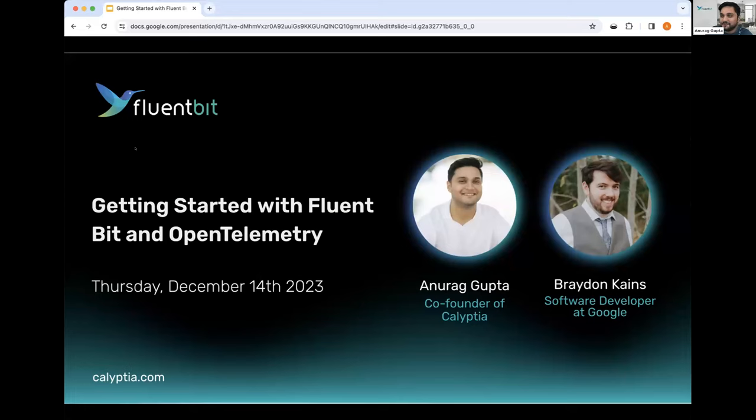For folks who don't know, I'm one of the FluentBit maintainers, also one of the folks at Calyptia.